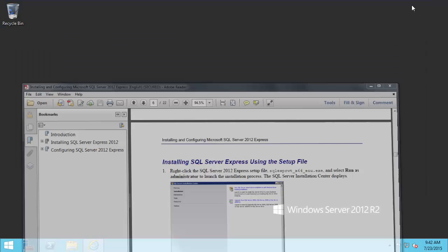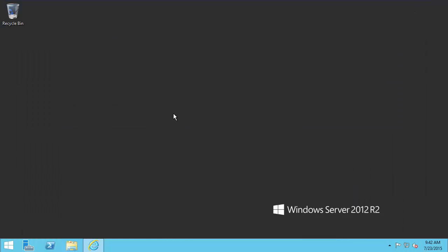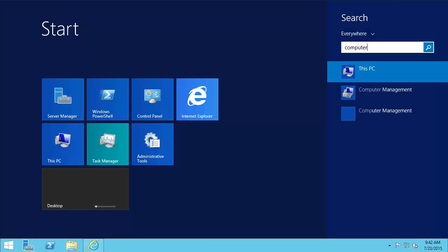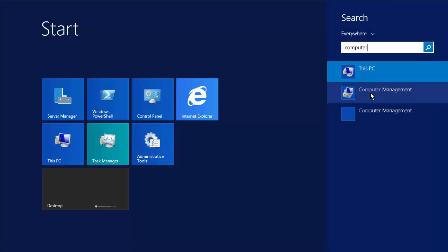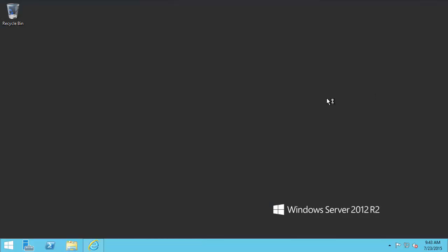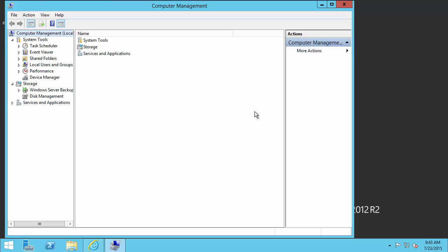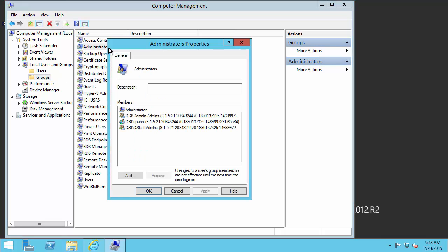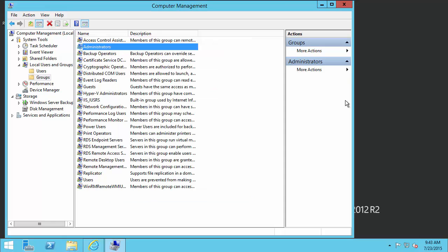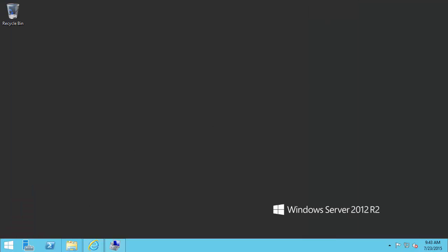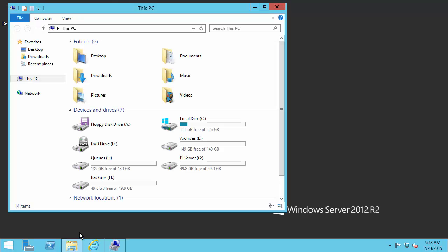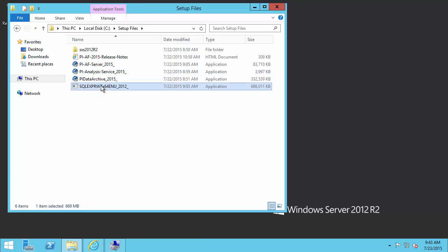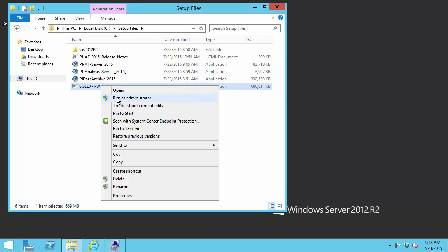In order to do that, I must be part of the administrator group. I can check on that by coming to Computer Management, and then checking my local users and groups. If I look under groups, there's a group for administrators, and I can see my name right there as part of the administrators group. So I should be able to run it as an administrator. What I'll do now is navigate to my install kit. I can right click and run it as an administrator.